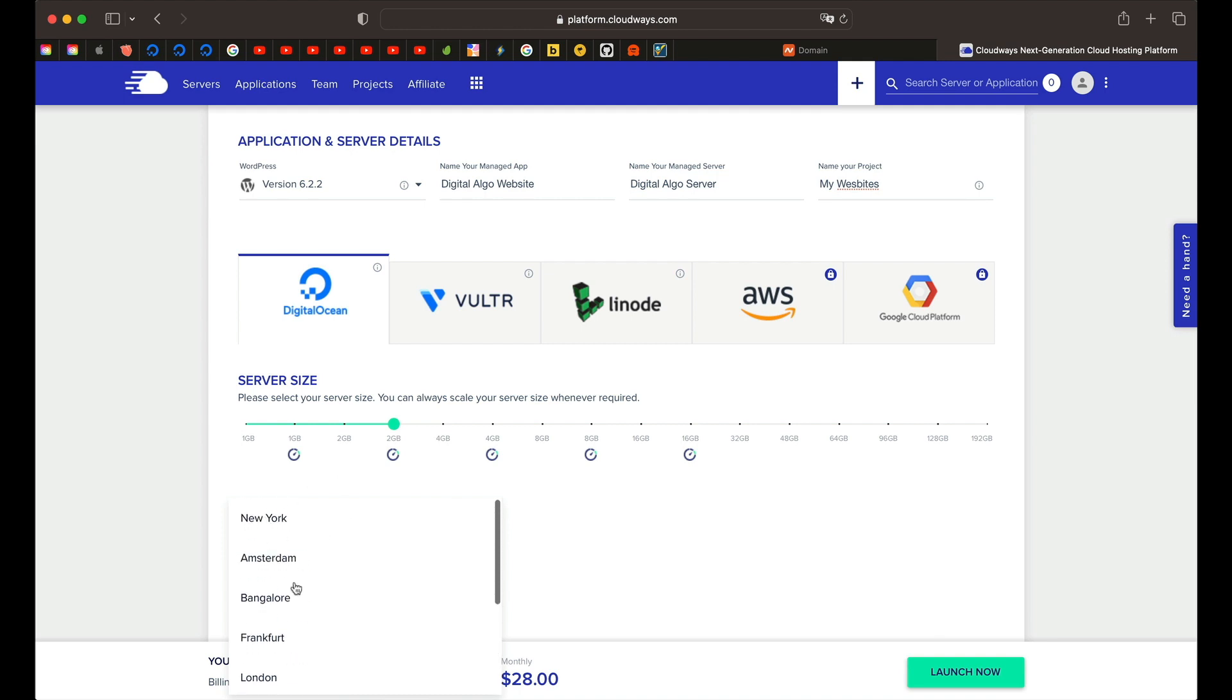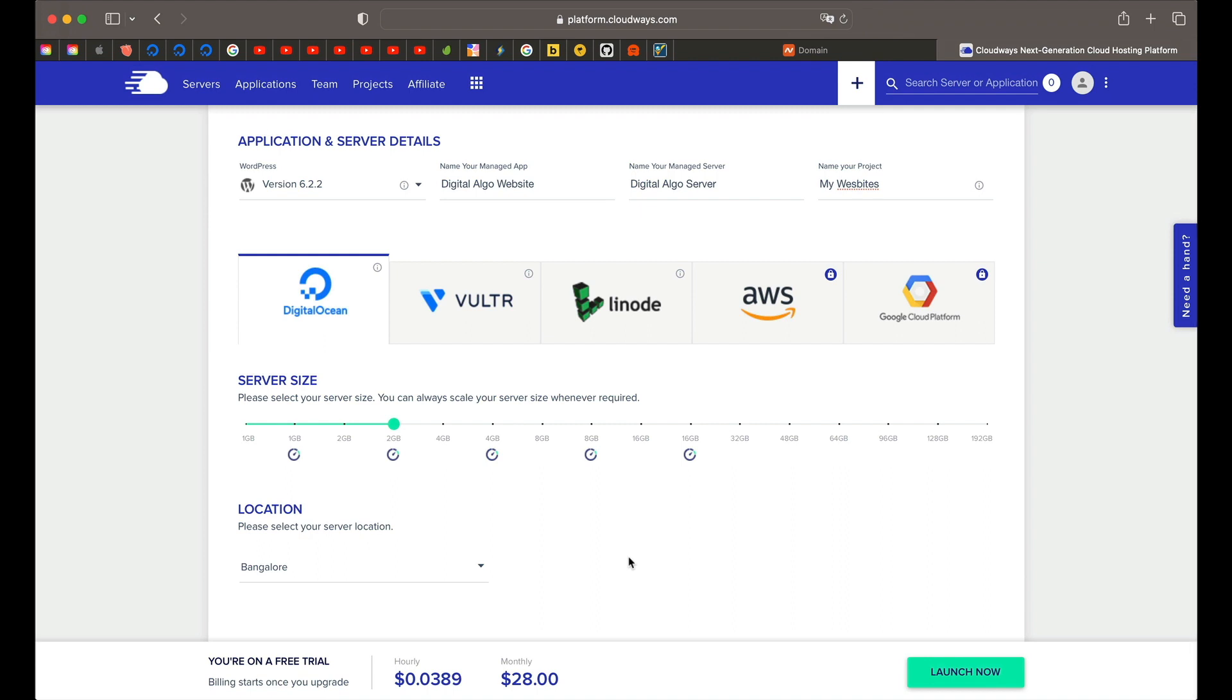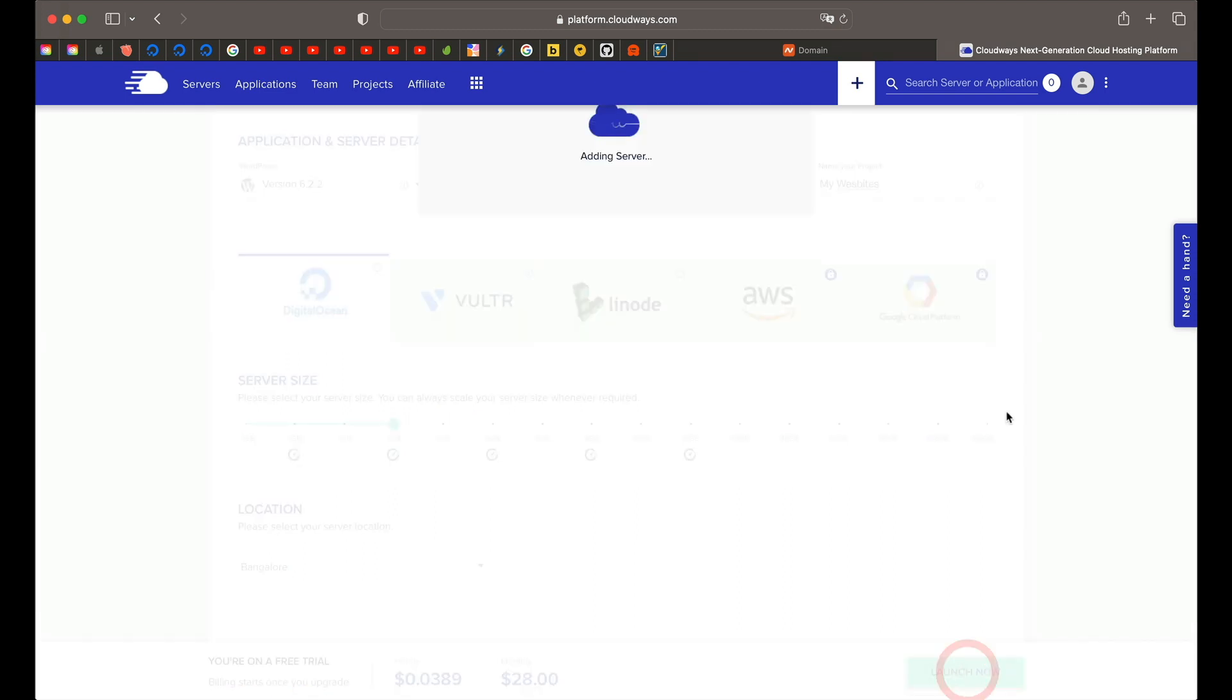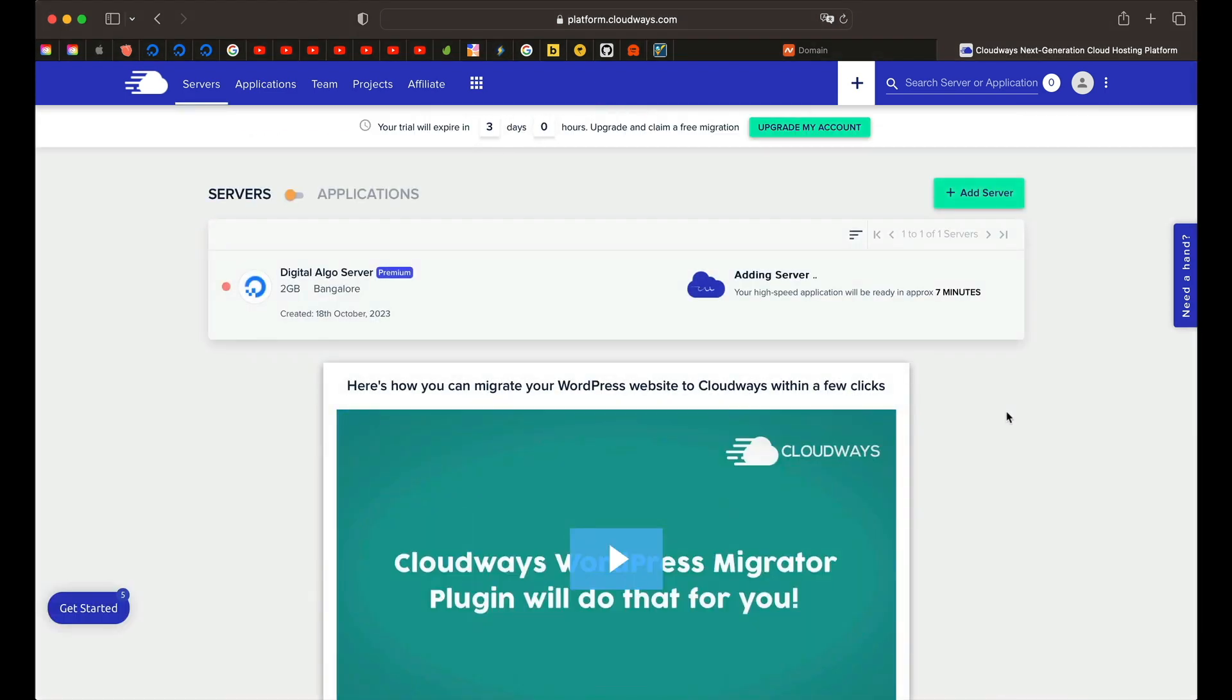For the sake of this tutorial, I'm going to pick Bangalore, but again, since it's close to the country where I'm right now, I'll just pick Bangalore, but it really shouldn't matter. Once you pick all these and enter all the details, just click on launch now. That'll add your server. It will give you this little popup saying the server will be ready in seven minutes. I'll wait for it to be completed and come back and resume the tutorial.